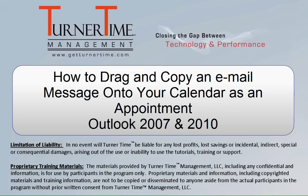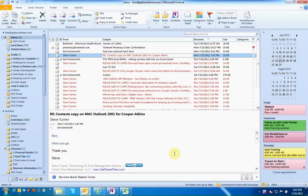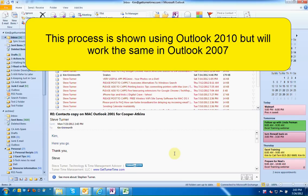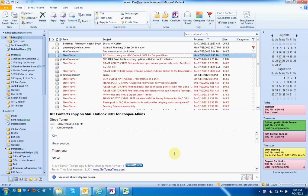Hello and welcome to Turner Time Tutorials. This video is on how to drag and copy an email message onto your calendar as an appointment in Outlook. This process is shown using Outlook 2010 but will work the same in Outlook 2007.